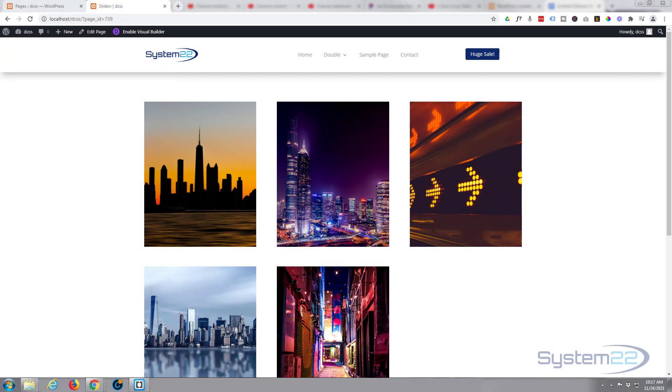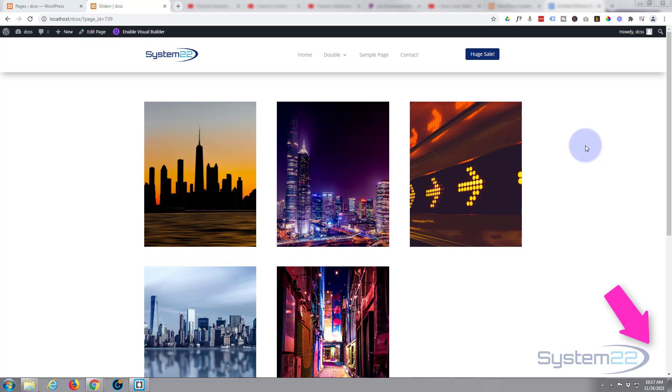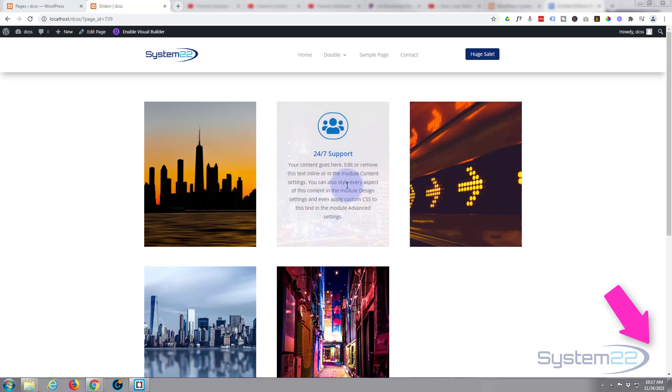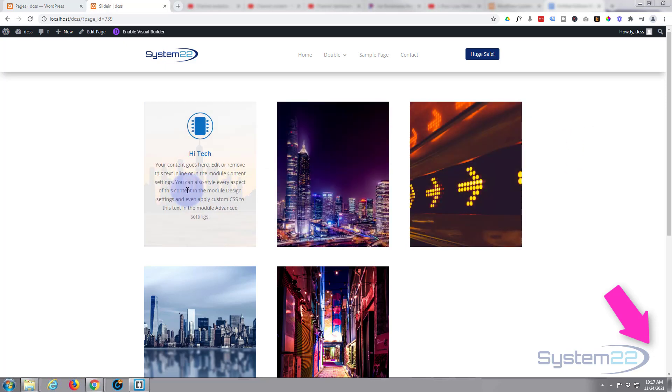Hi guys and welcome to another Divi theme video. This is Jamie from System22 and webdesignandtechtips.com. Yesterday we put this little hover effect together - we've got an image and when we hover over it, a blurb module comes sliding in from the left.